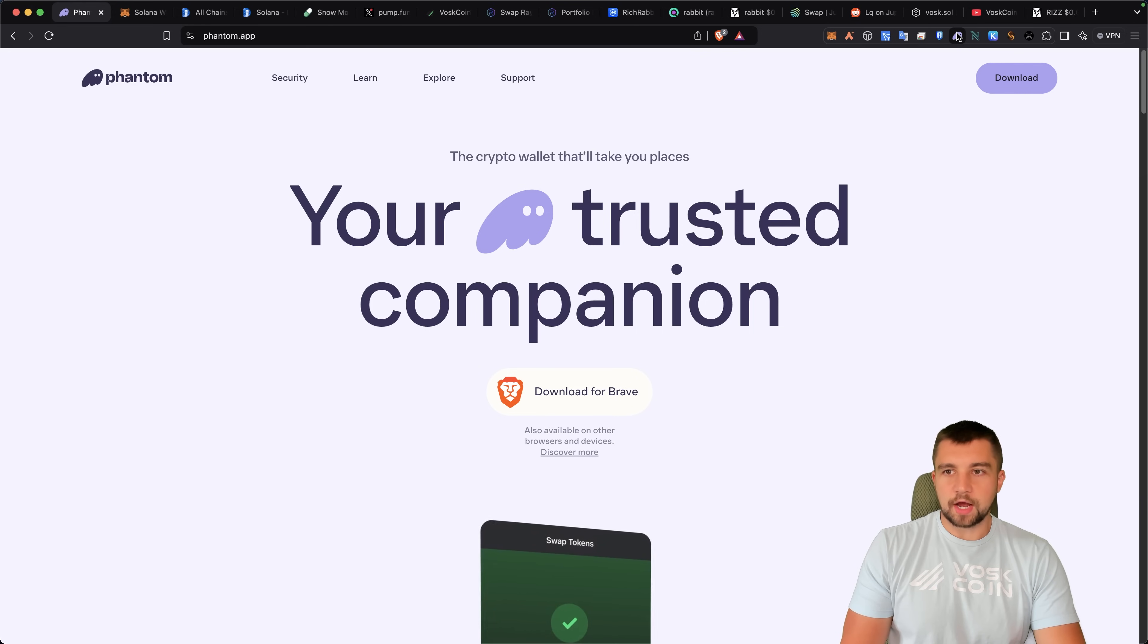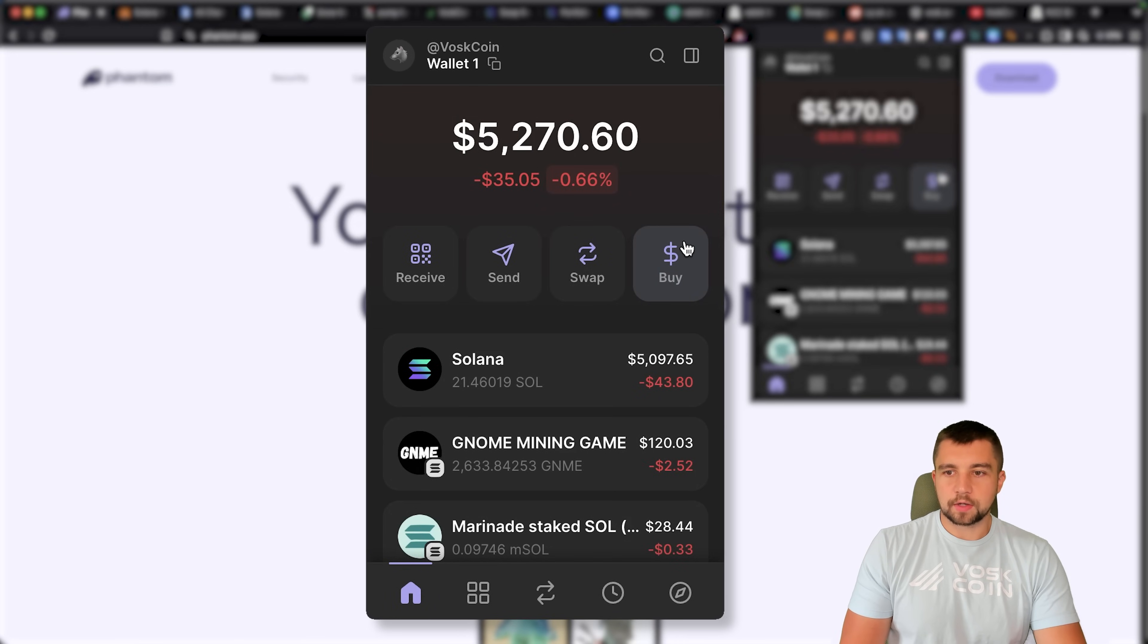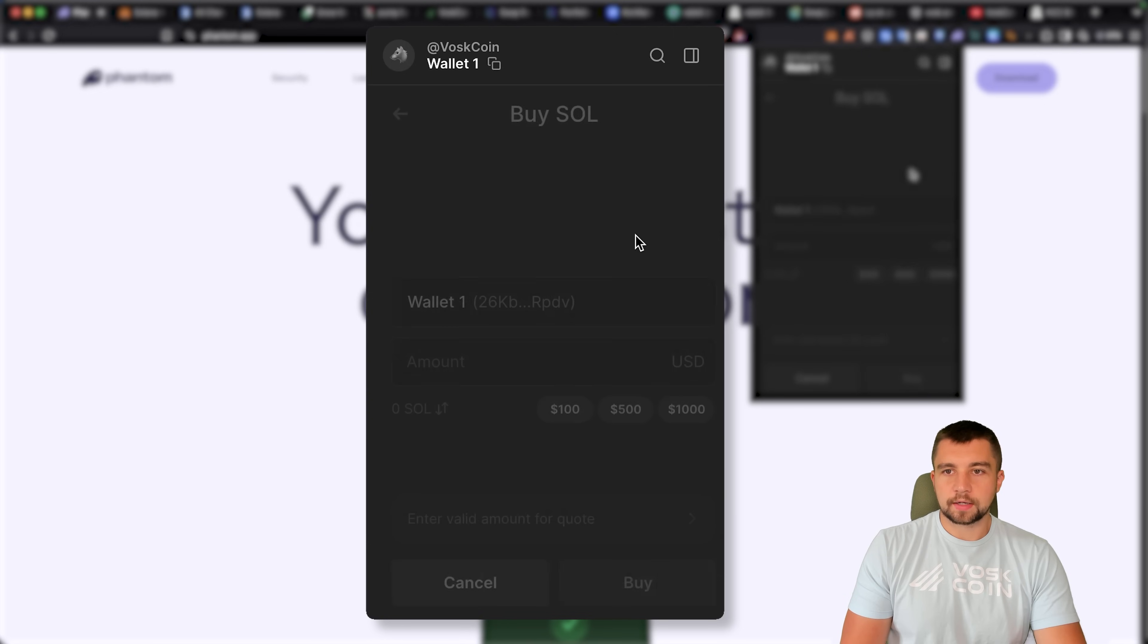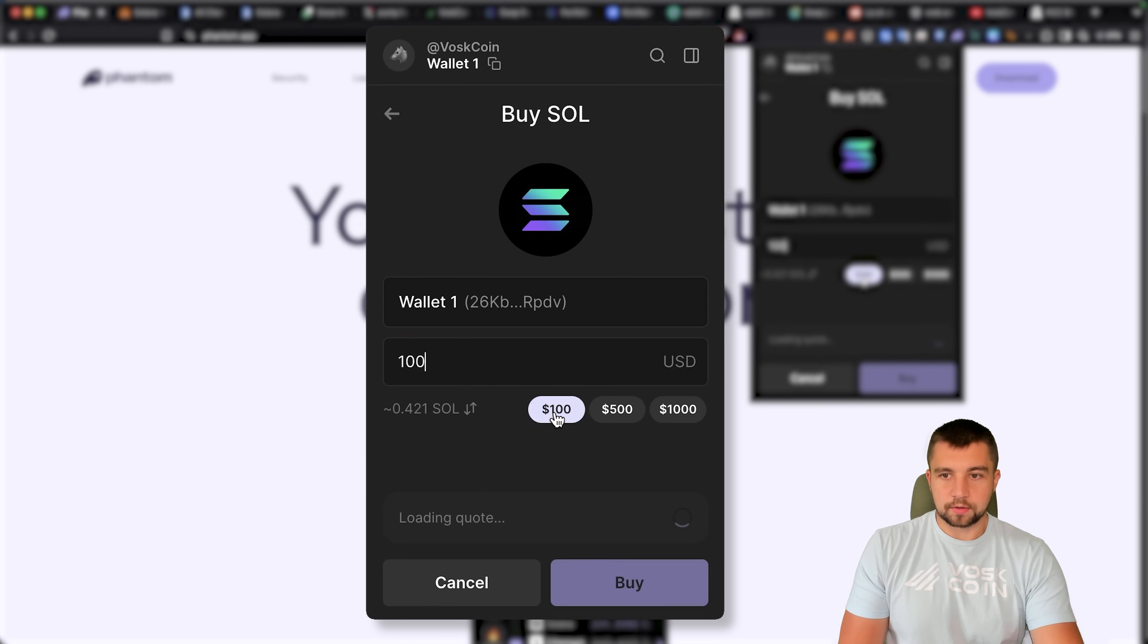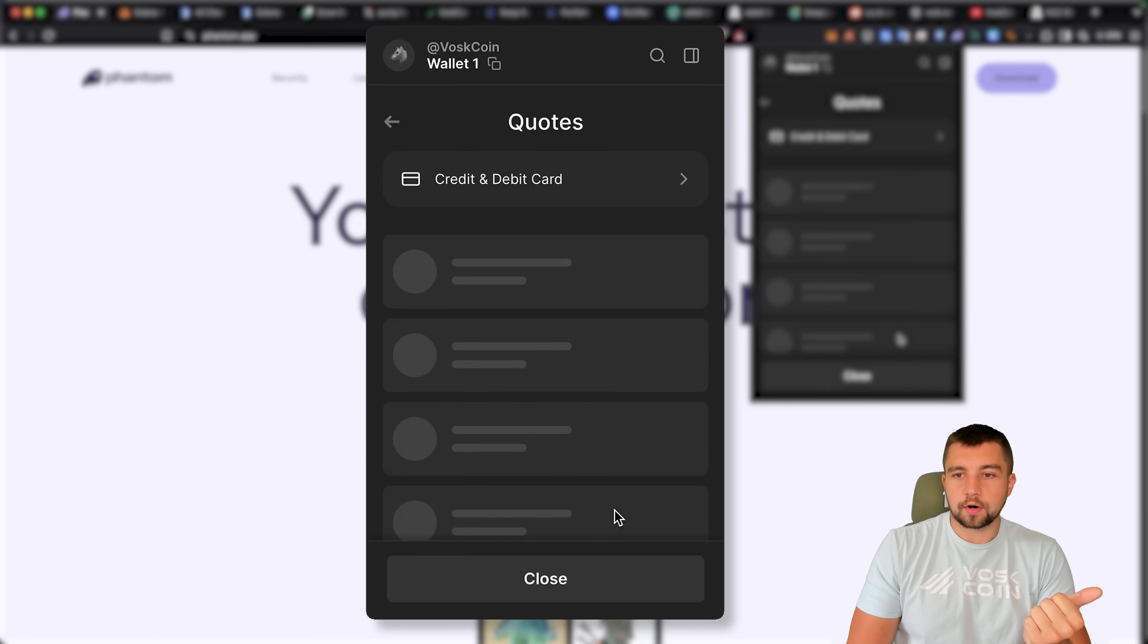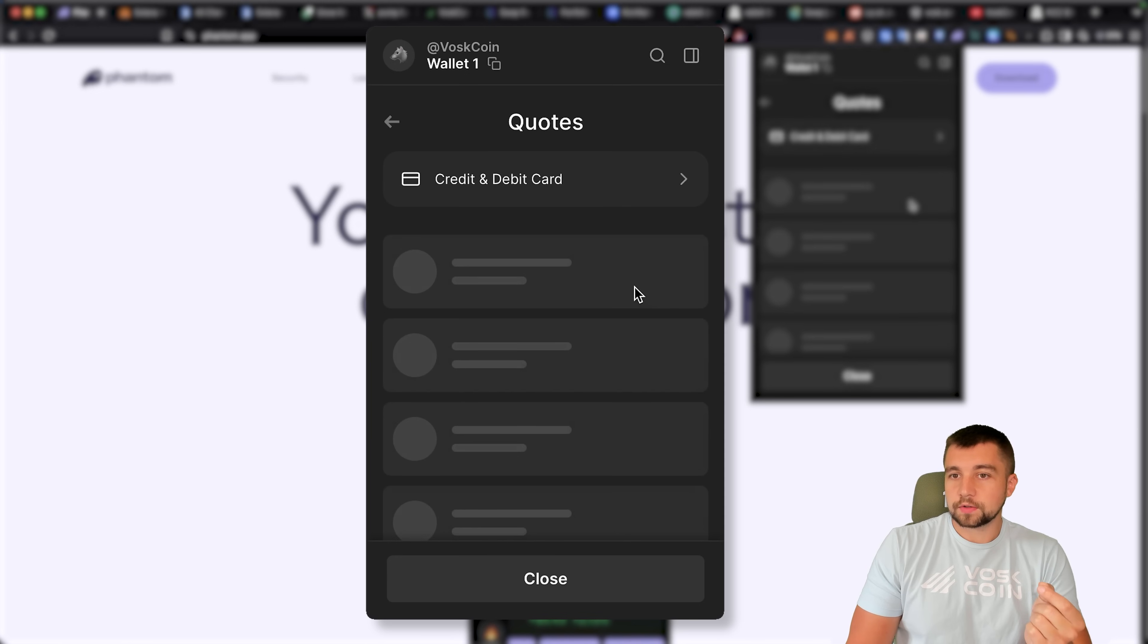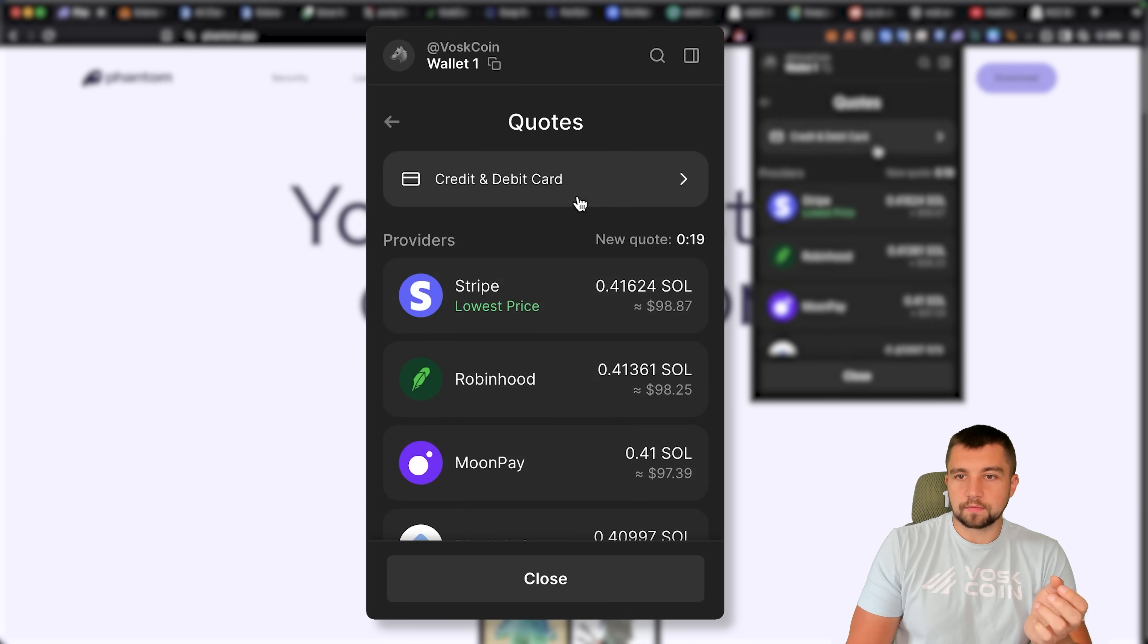Okay. So now we've got the wallet, but where do we go from here? I could go into buy. I could buy Solana. Let's say I want to buy $100 of Solana. I can use a credit card and debit card from right within the wallet in order to facilitate this buy. There's also these other providers.